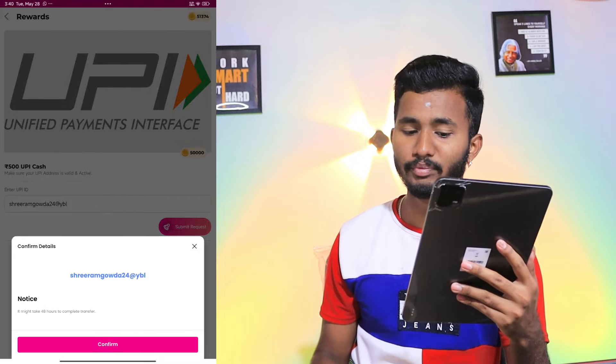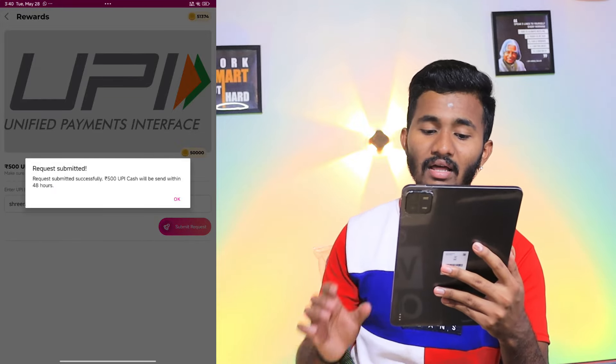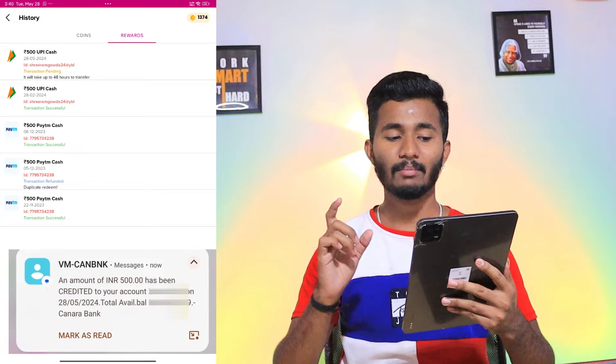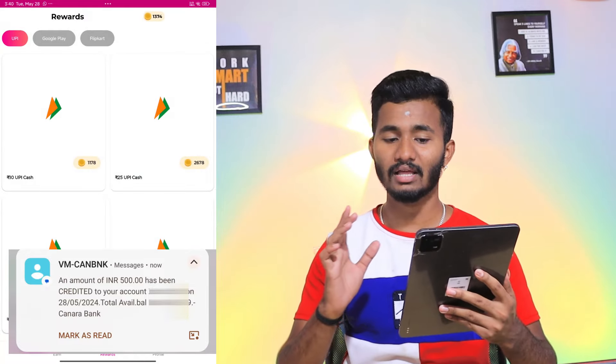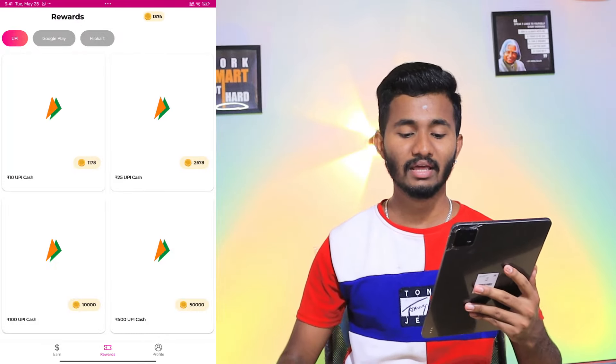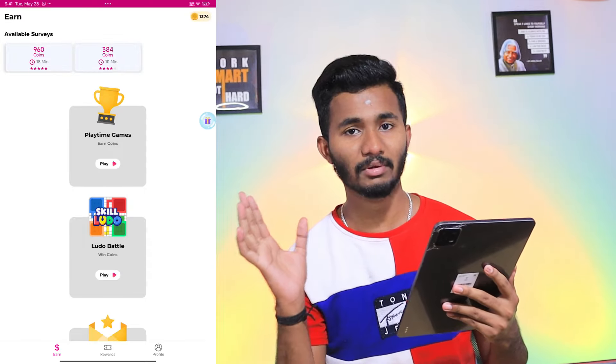If you click on the UPA and submit, then you can successfully submit — 500 UPA cash may be sent within 48 hours. In that way, this amount is credited. Thank you so much for watching.